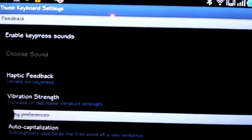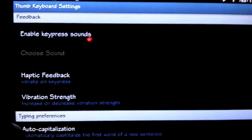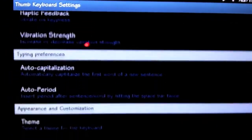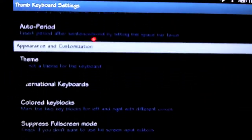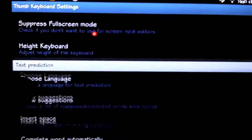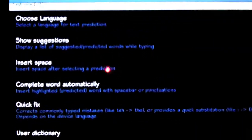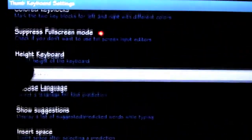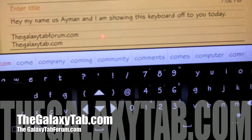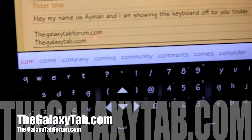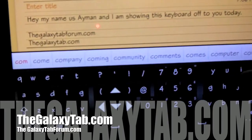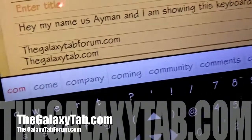with the settings. Just basic settings. The developer will be adding more eventually in the future. But alright guys, again this is Ayman from TheGalaxyTab.com. Visit us on